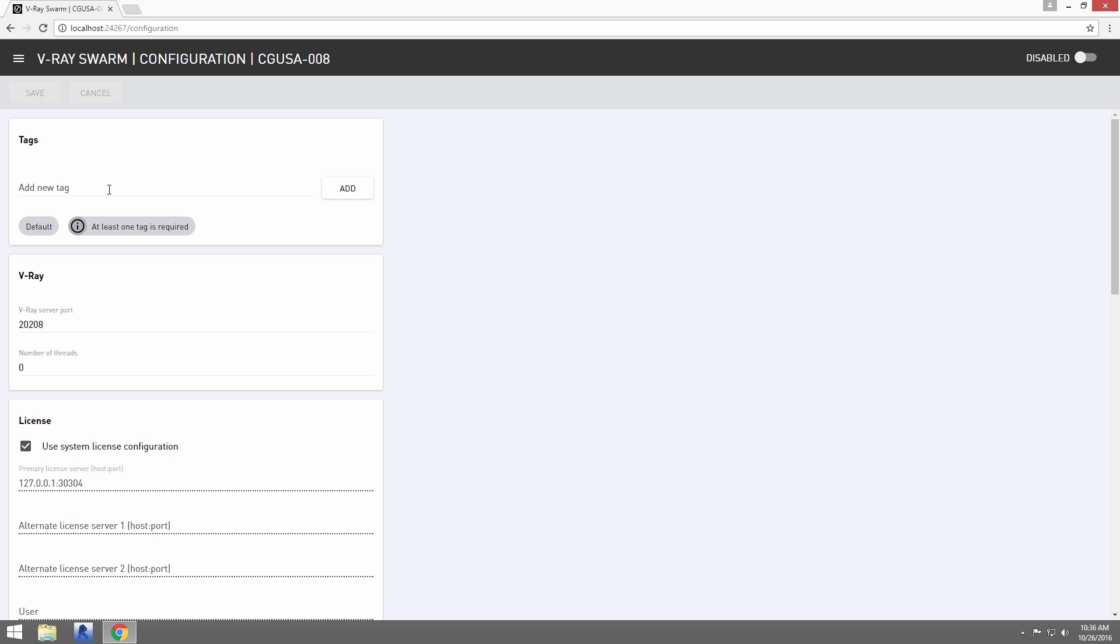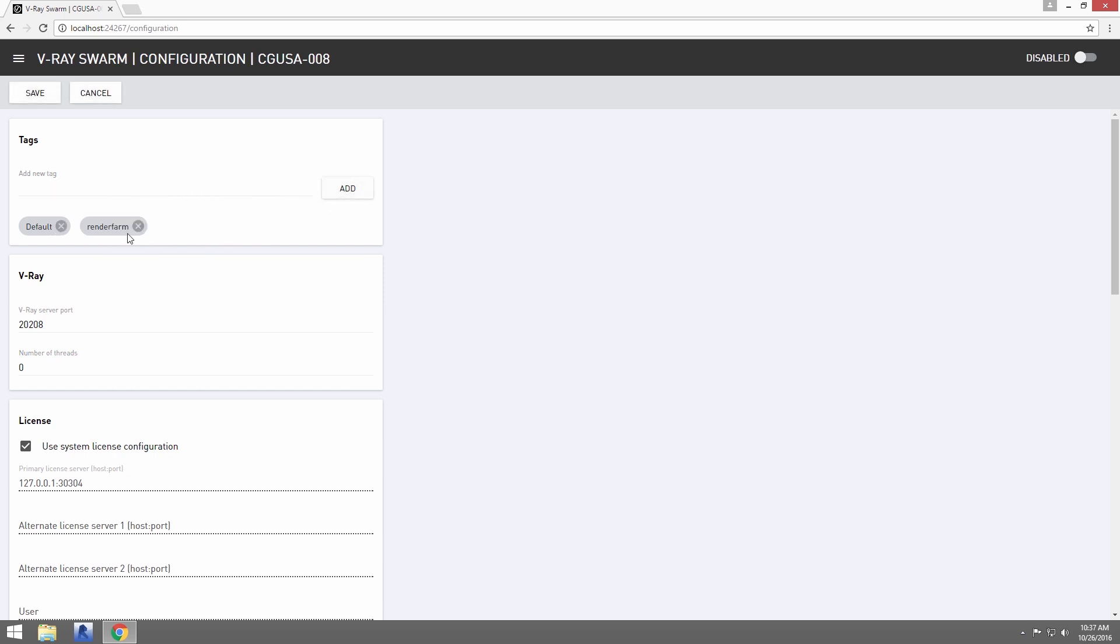Tags allow you to tag this node with a descriptor that defines something about the machine. So let's tag this machine as Render Farm and click Add. All of these nodes will come already with the default tag.